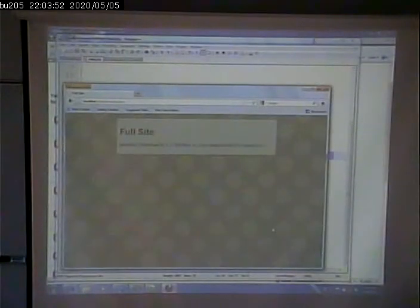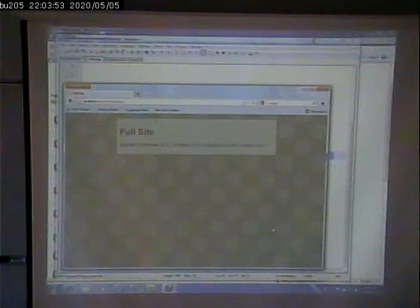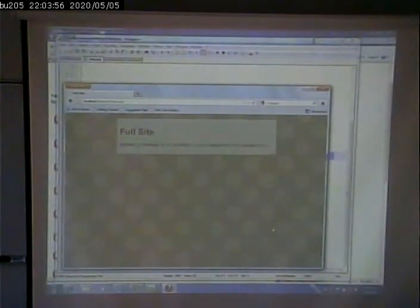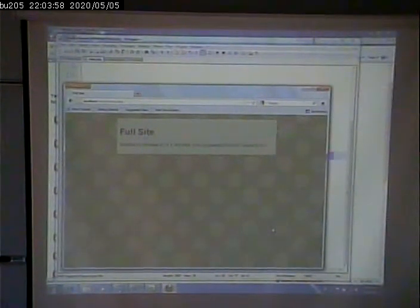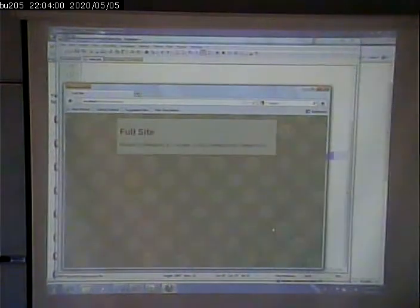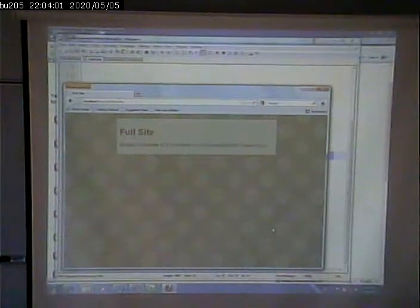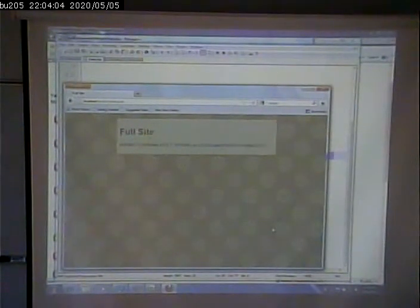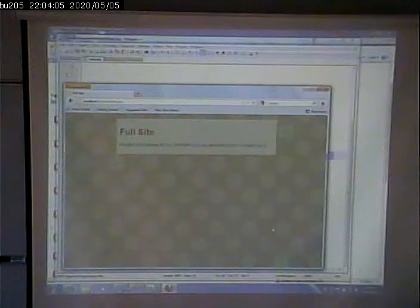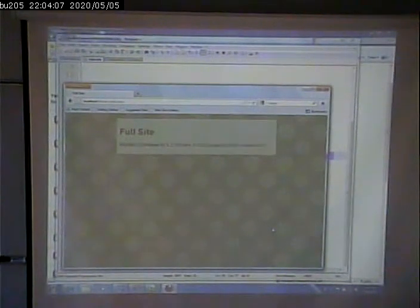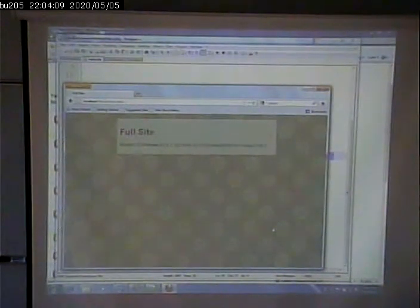There we go. All right. Sorry I had my media query wrong. So now we have a different, a more different looking page for the full version than we do for the desktop version.